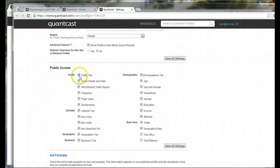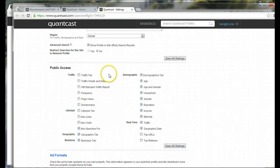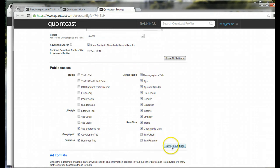Most of my clients, though, want this turned off, so I come through here, uncheck every box, and hit save all settings.